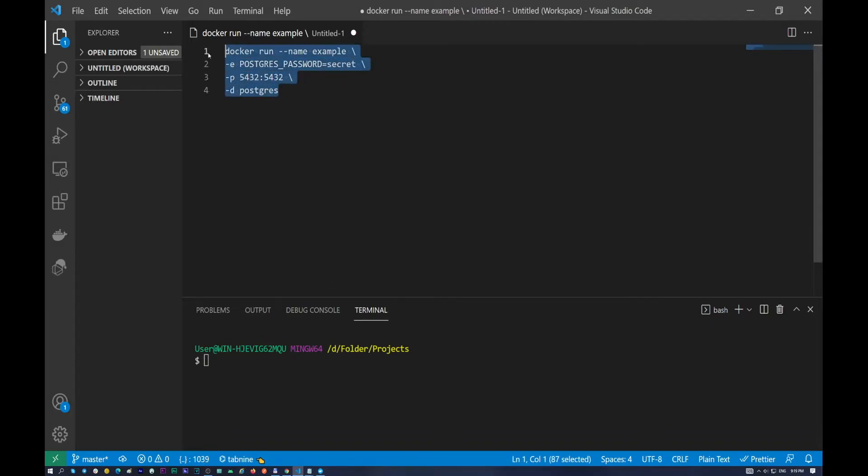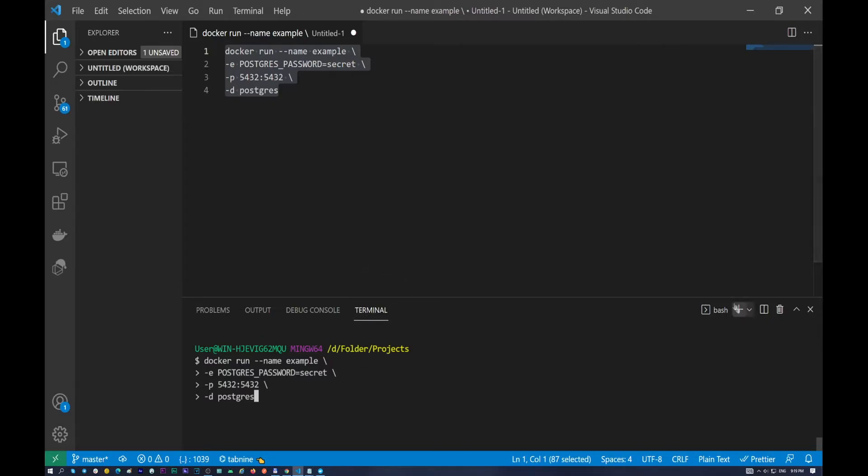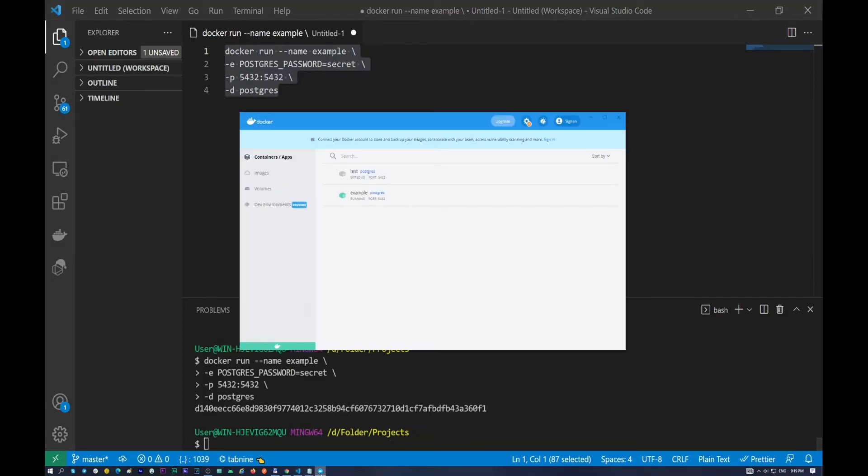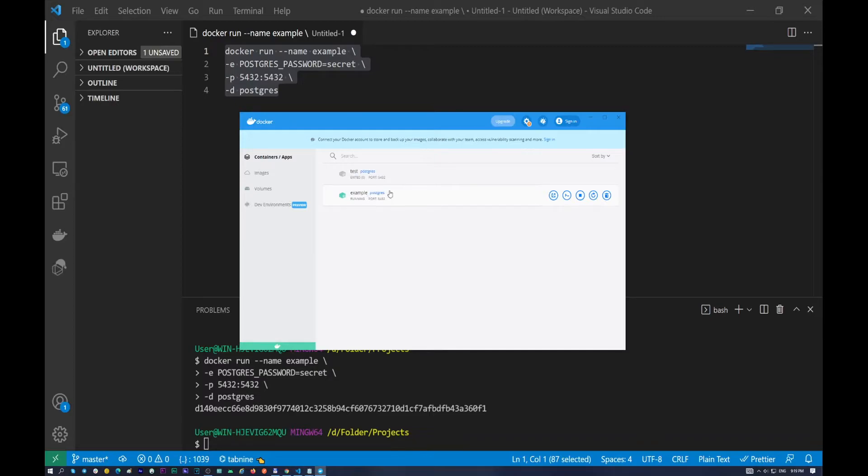So let's try to create our first container. We need to copy and paste it in here in our terminal. I use bash terminal. And push enter. So it will create our new container. And as you can see we already have running container example with database PostgreSQL. This container is already running, it is active.